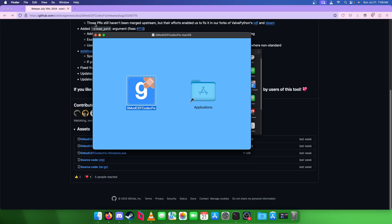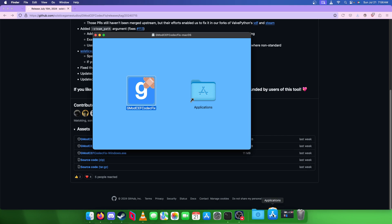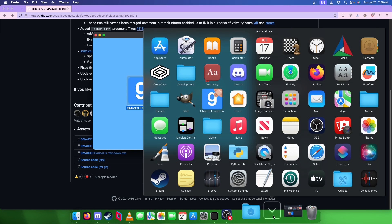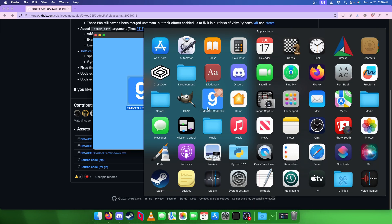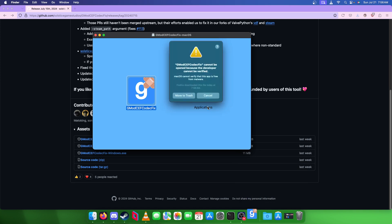Now it's in our applications folder, I'm going to run it from here. You'll get this error about the developer not being identified.